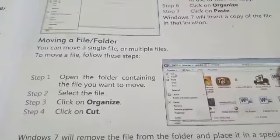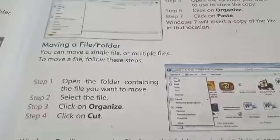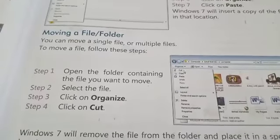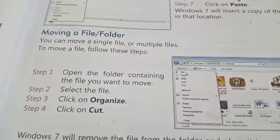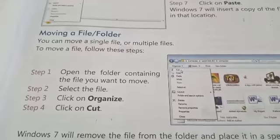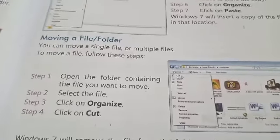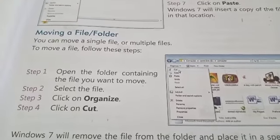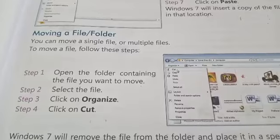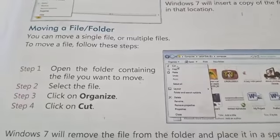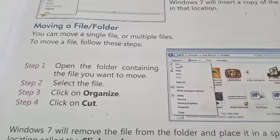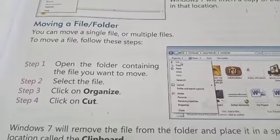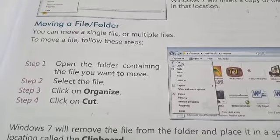You can move a single file or multiple files. Move removes the file from its original location. Copy keeps the file in the original location and pastes a copy in another place.